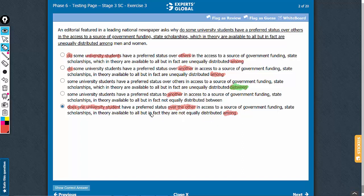You see a conjunction here: 'but.' So the phrase before 'but' and the phrase after 'but' have to be parallel. 'In theory, available to all, but in fact, they are not equally distributed' — not parallel. This problem repeats in some of the other answer choices, such as this one: 'in theory, available to all, but in fact, are unequally distributed' — also not parallel.